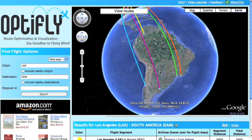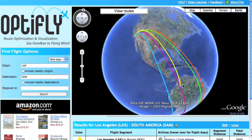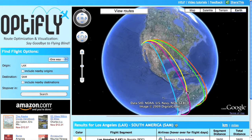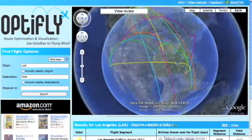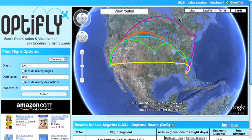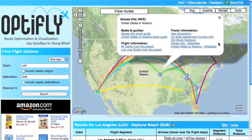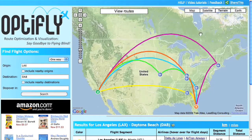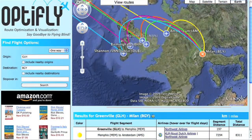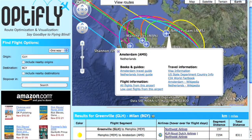OptiFly's colorful and interactive visualization technology is an exciting tool that no other travel sites offer. With our scalable display, you can easily rule out flights with hops in the opposite direction of your destination. You can also calculate the most optimal place for two people to meet halfway, or opt to extend your vacation by connecting in a city you wish to explore.